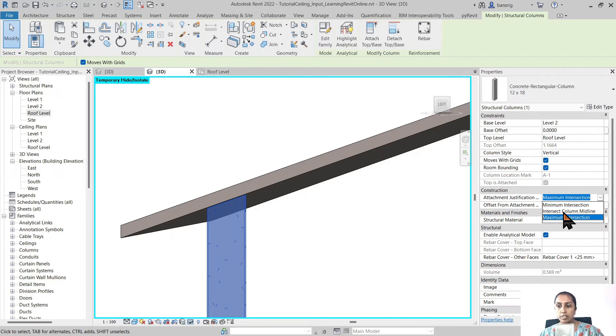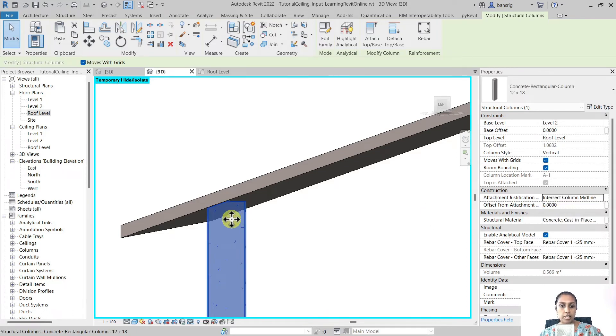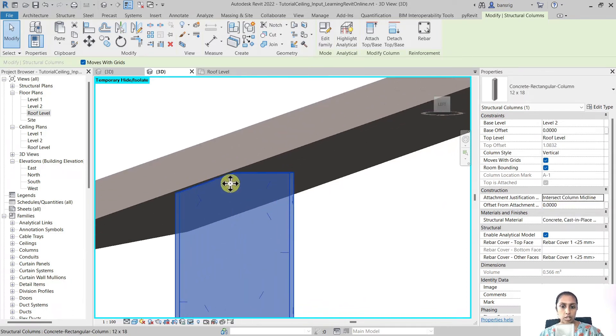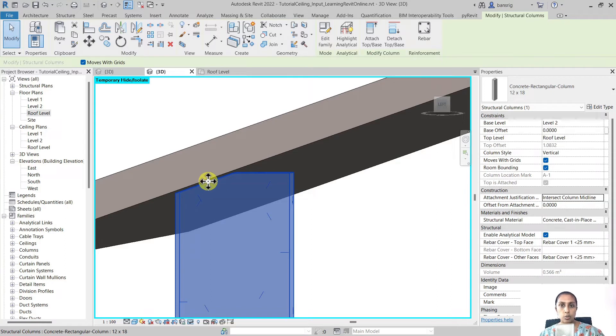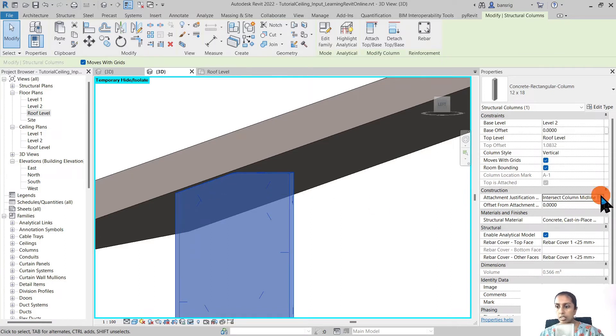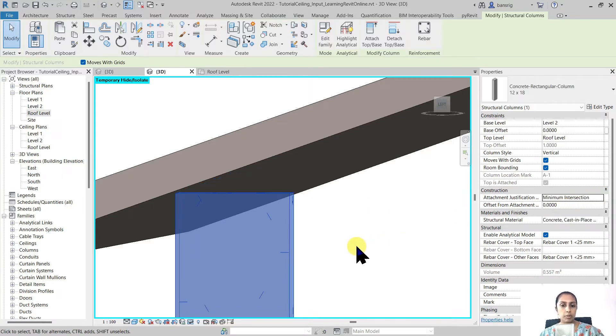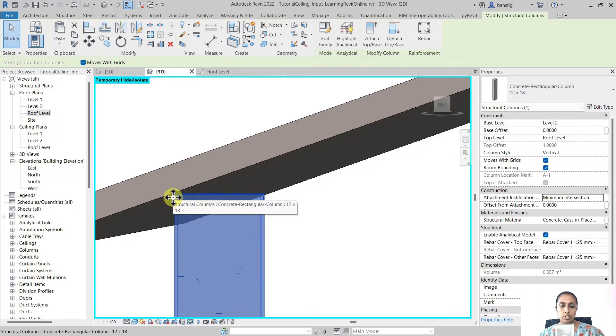You can choose whether you would like to intersect column midline. So now it's attached only to the mid of the column. Or you can choose to have a minimum intersection so it's only touching the roof.